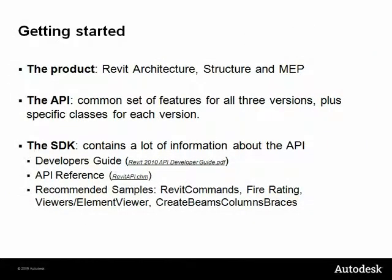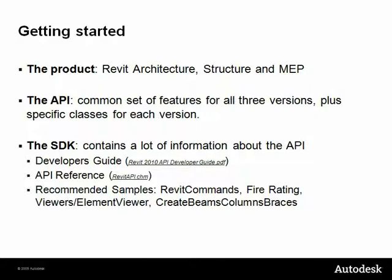There are three versions of Revit: Architecture, Structure and MEP. I'm assuming you know how to use Revit product and the main differences of these versions. Most of the API is shared across all versions, but there are some specific features available only if you are running the specific product.